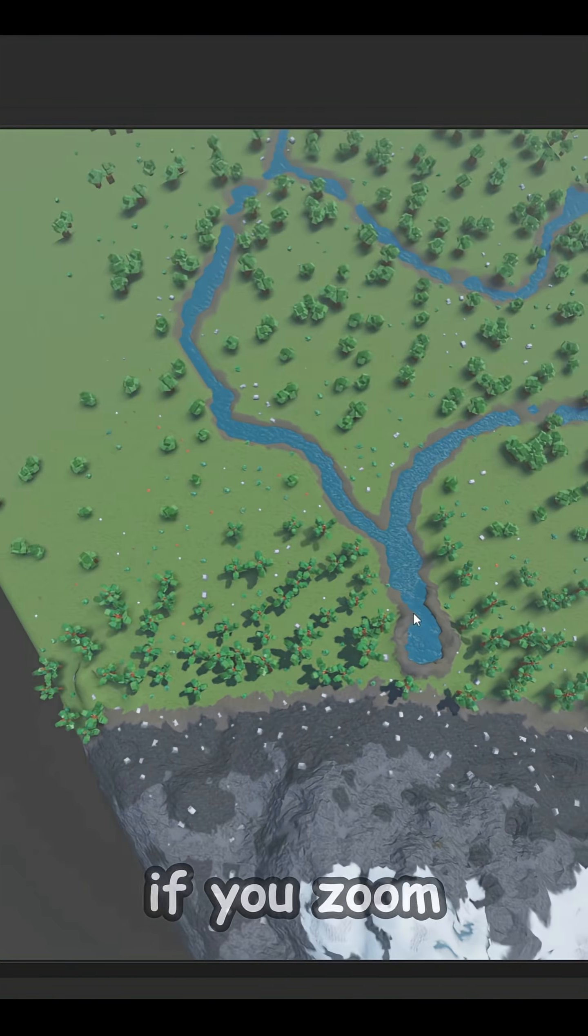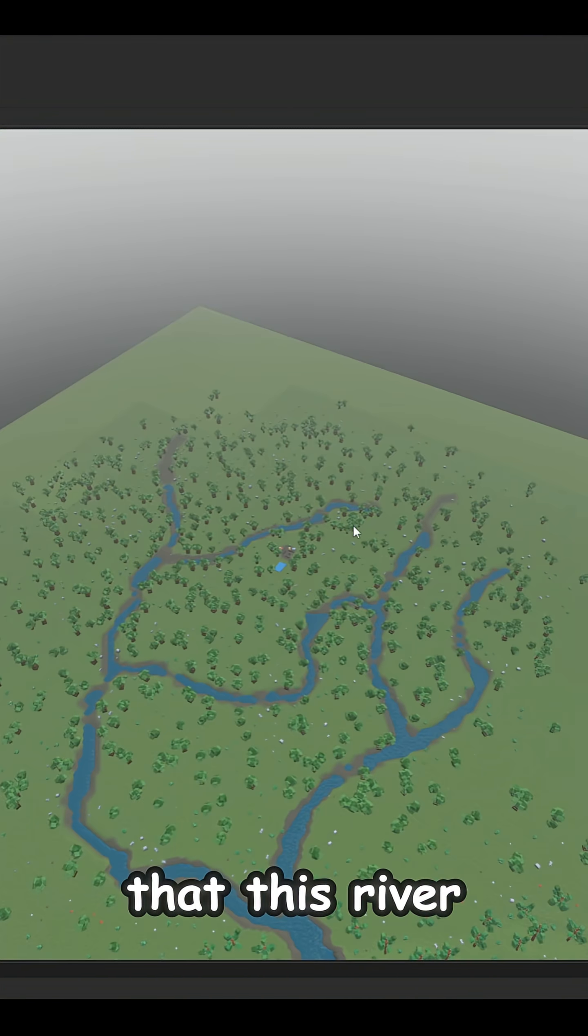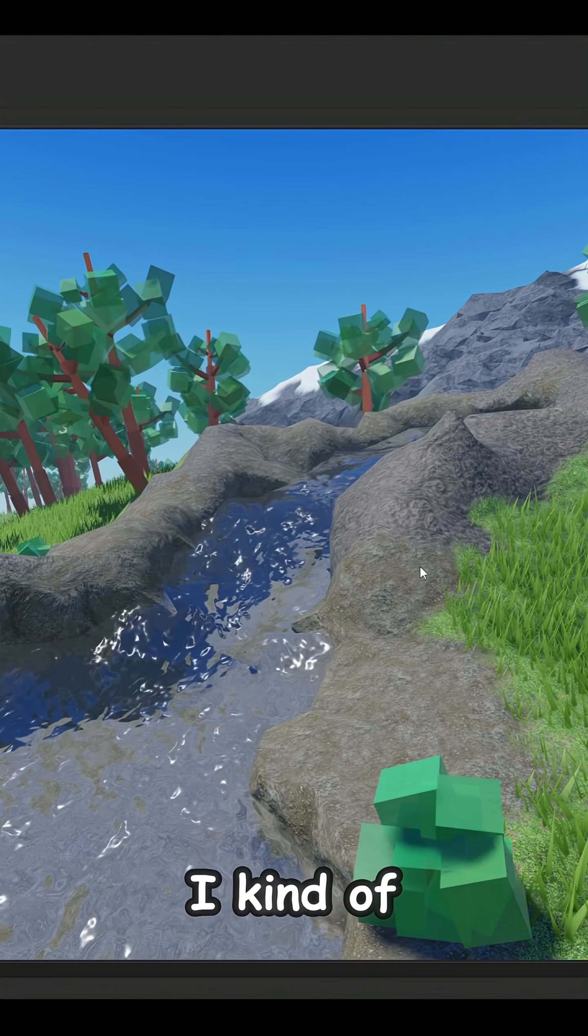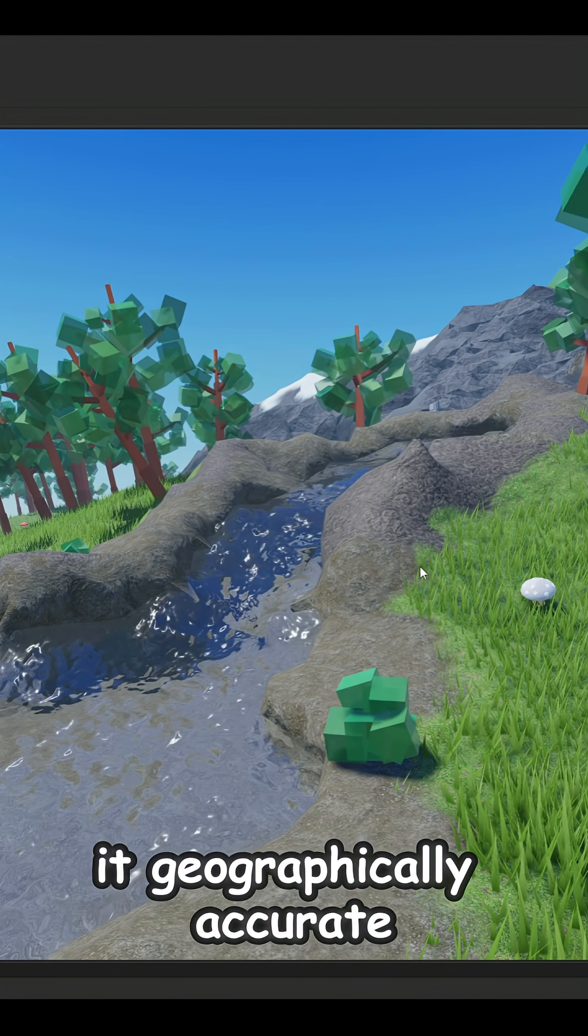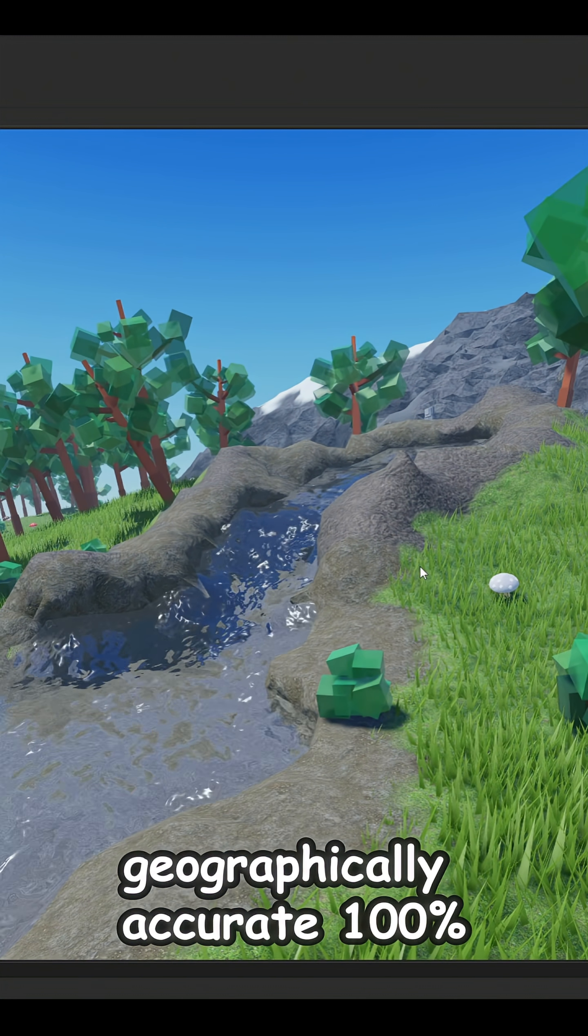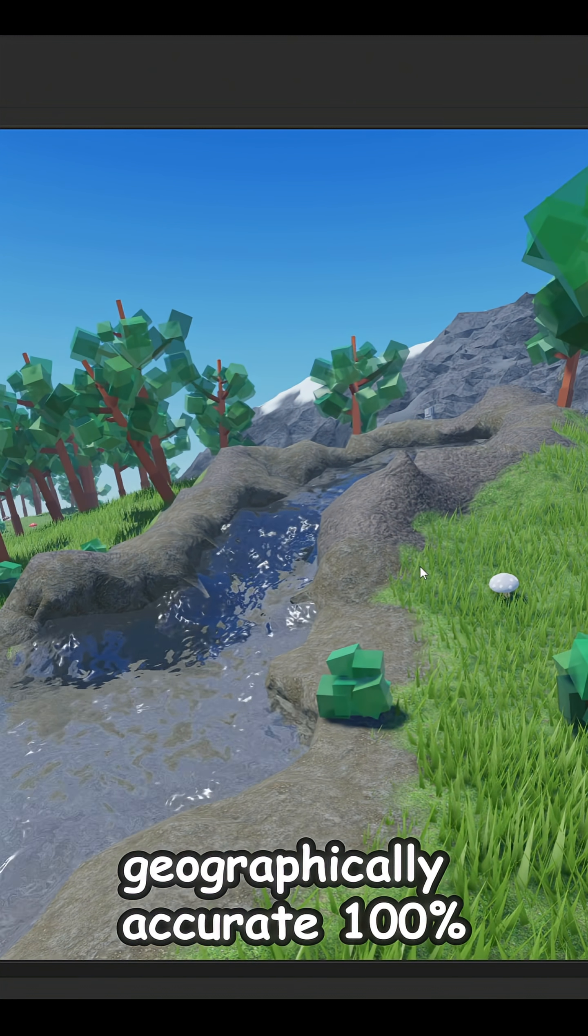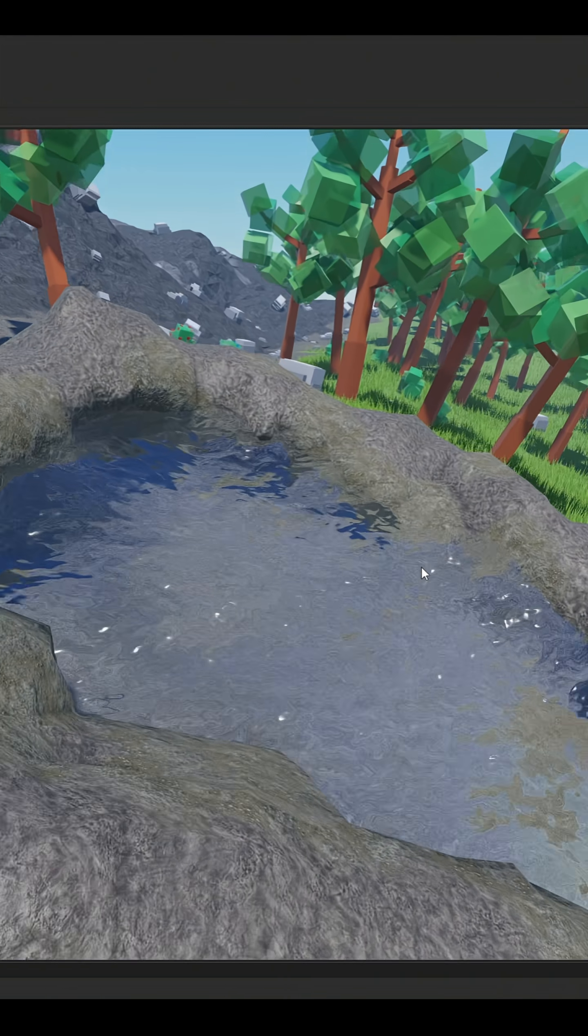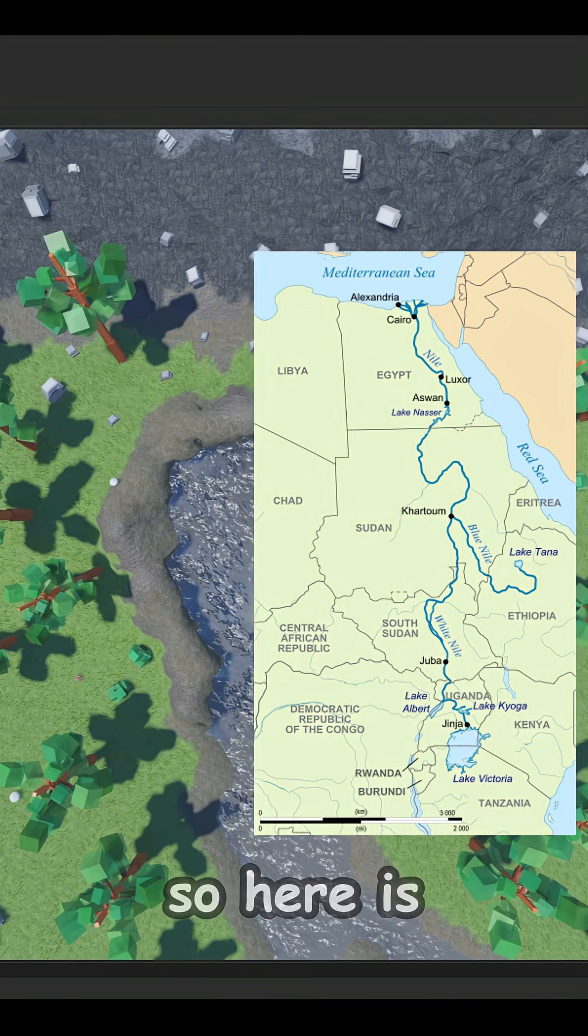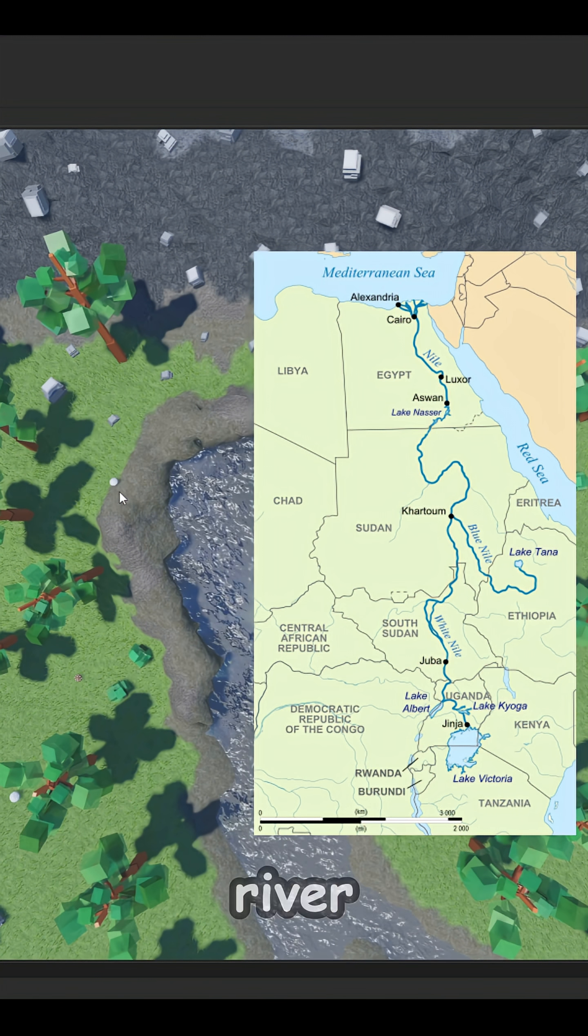So this is the start of the river and as you can see if you zoom out, this river is going almost around the whole map. I kind of tried to make it geographically accurate. Well, it's not geographically accurate 100 percent, but it is kind of.